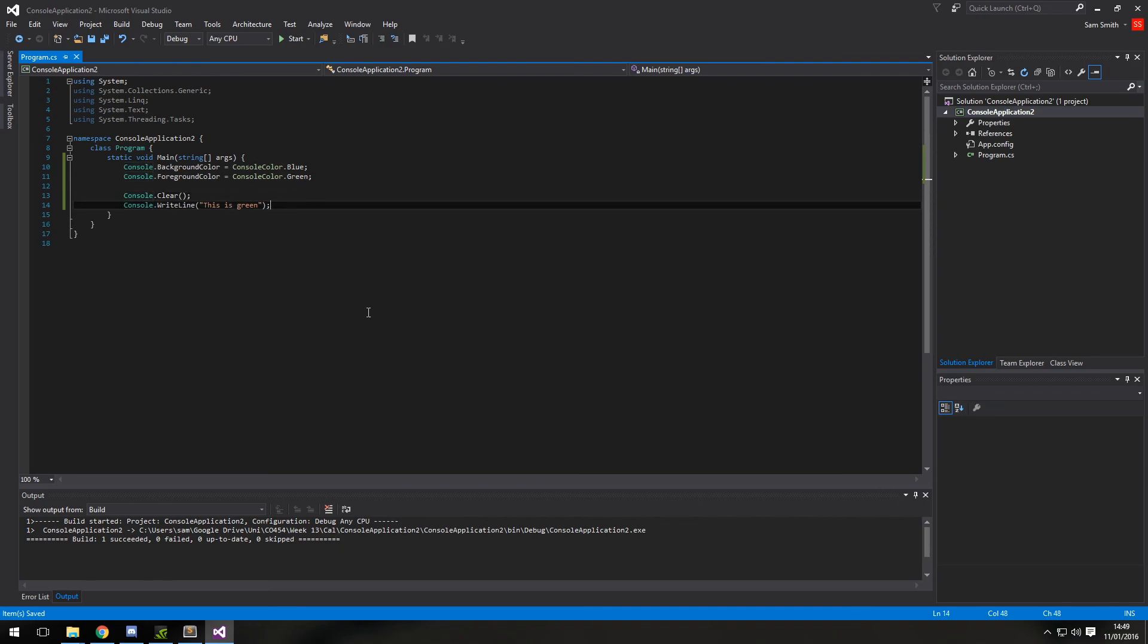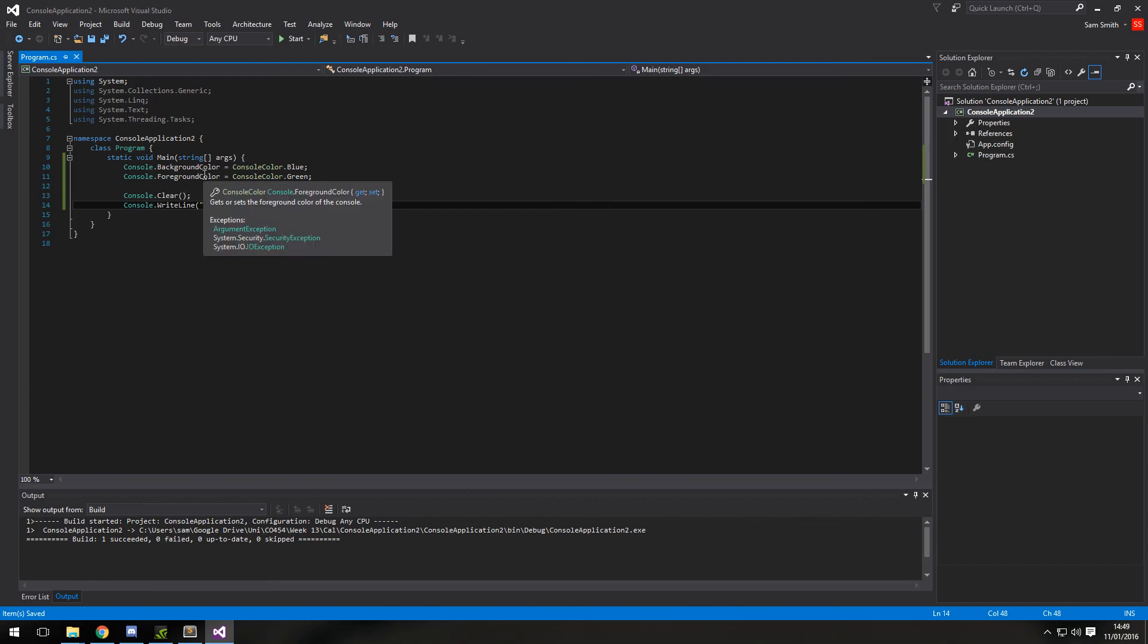So yeah, that's pretty much how you change the console background and console foreground colors. I hope you enjoyed this and hope it was useful. I'll see you all in the next tutorial.